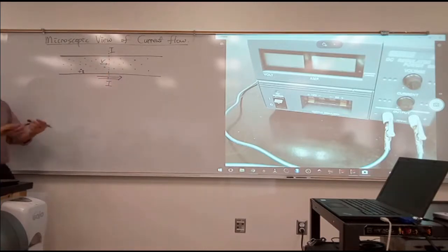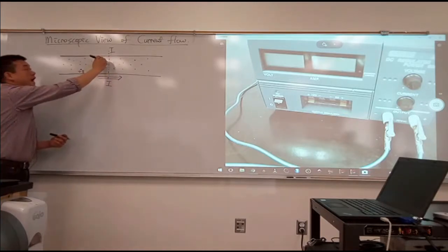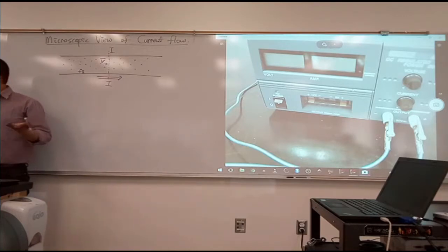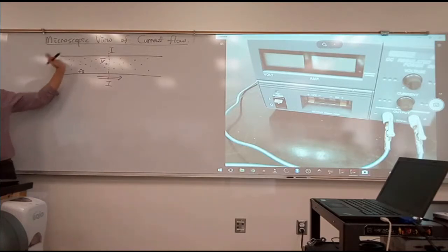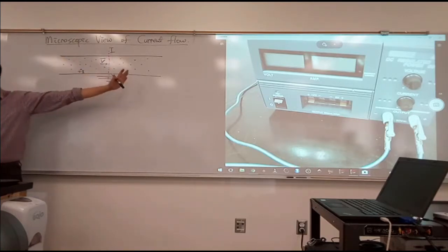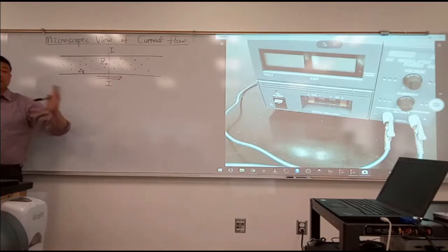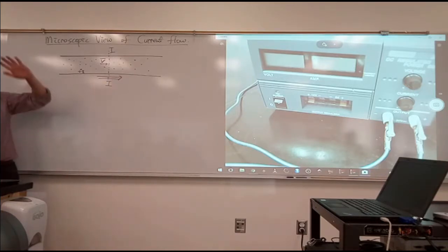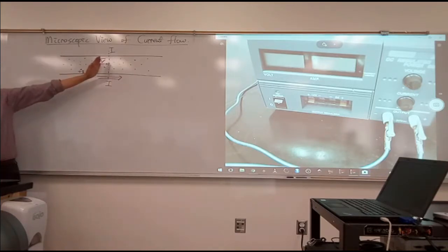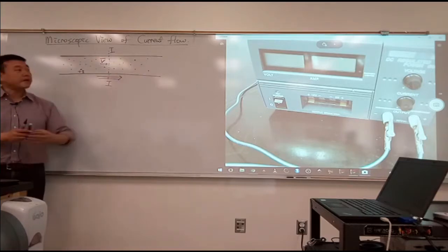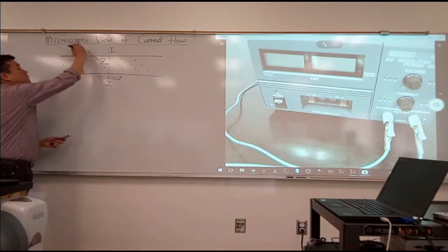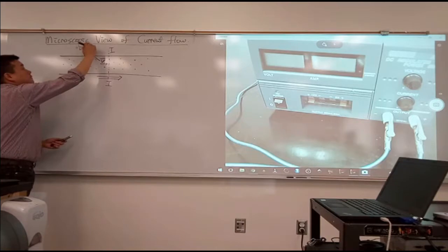Let me call this some kind of average speed. Like with the kinetic theory of gas, when you have such a large collection of particles, they're going to have their individual velocities. But I'll just say some average velocity moving to the right. We actually have a word for this. This is called drift velocity.